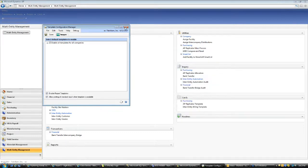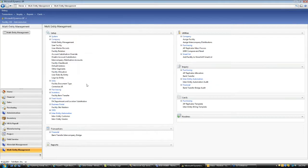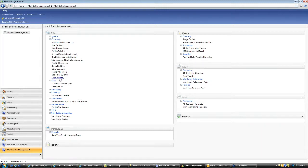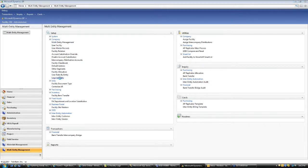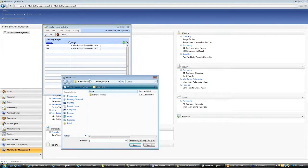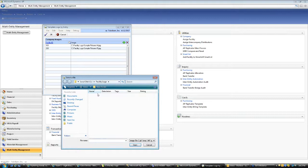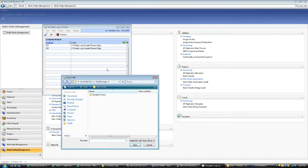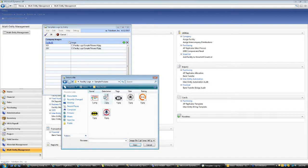So what we do in the recent version of MEM, there is a functionality called logo by entity. If you look under multi-entity company, there is an option for logo by entity. Click on this one. It allows you to set up the logo for each entity. In my case I have it for 100. I selected 4JPG, that's one of my template for 100. And I selected 5 for the 200 which is this logo over here.